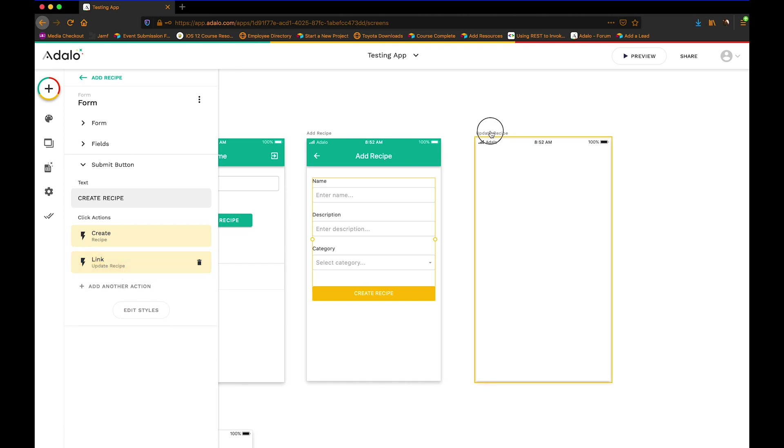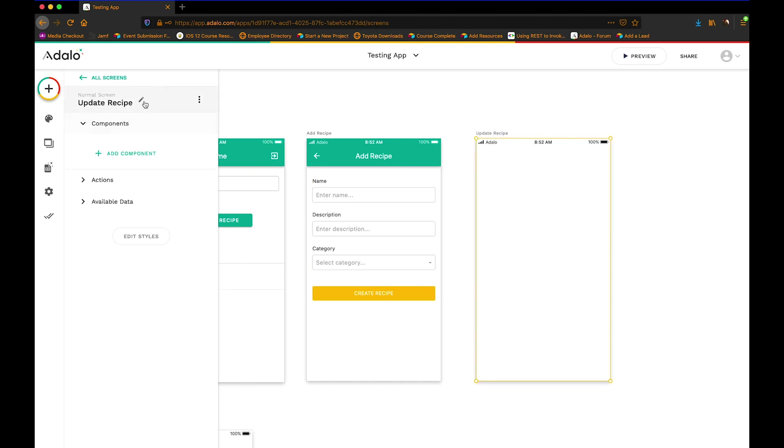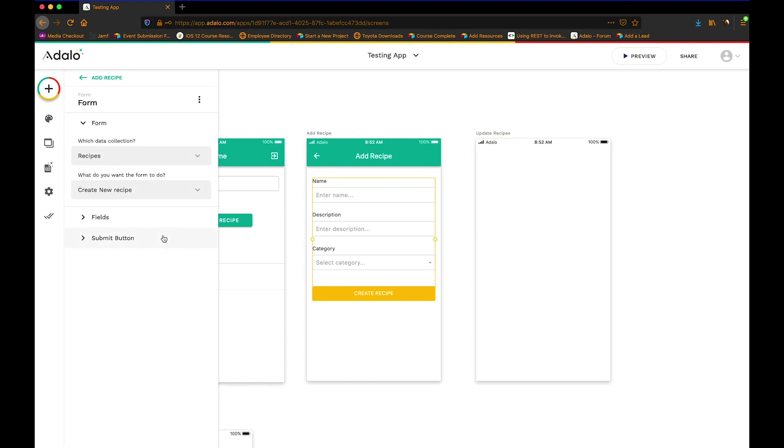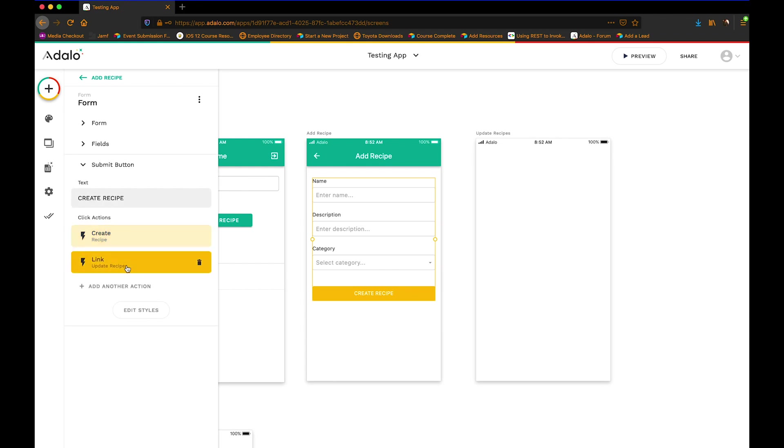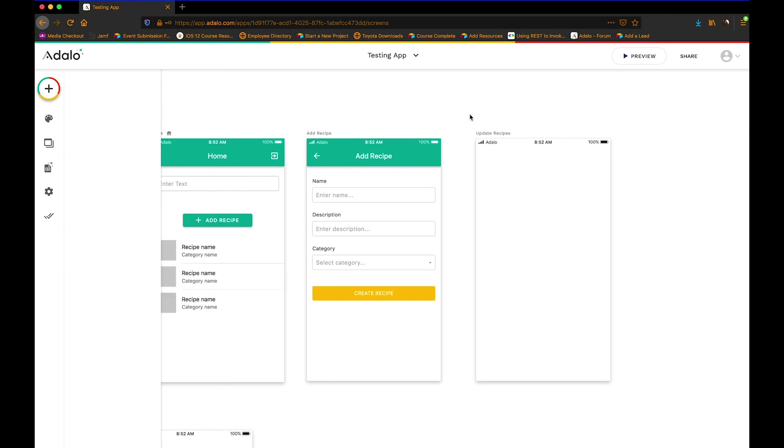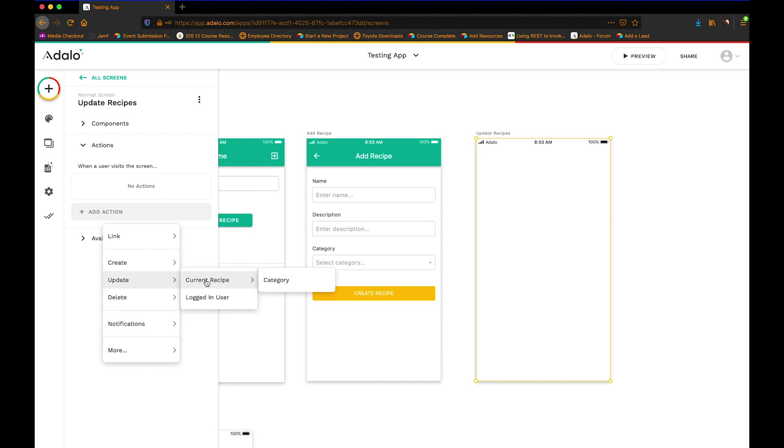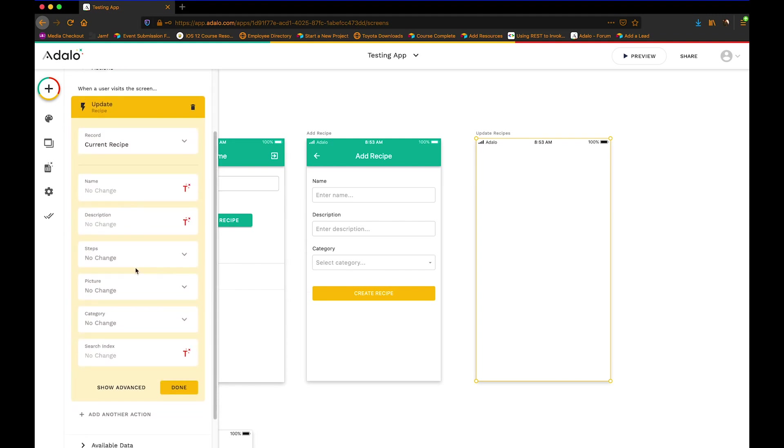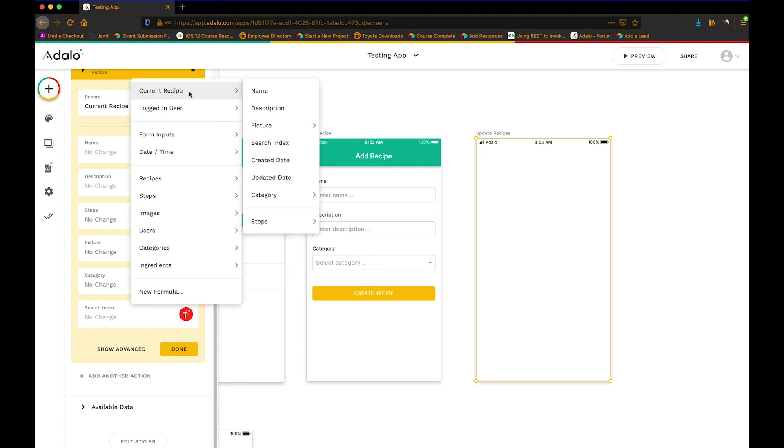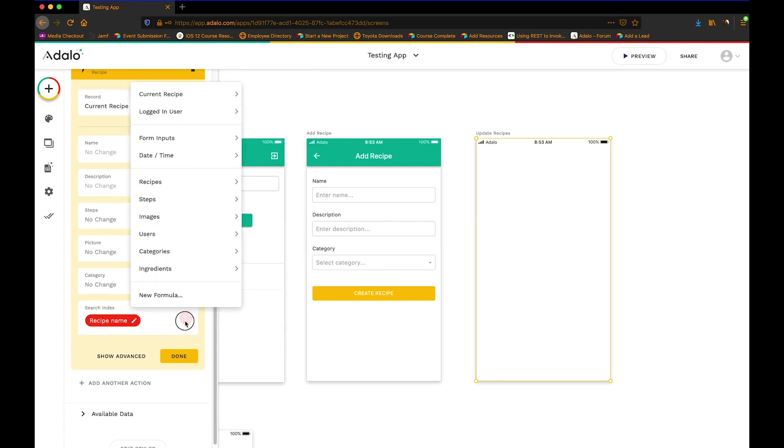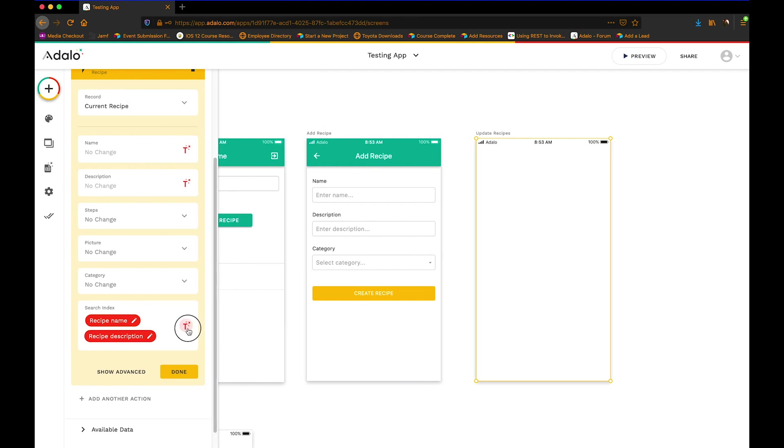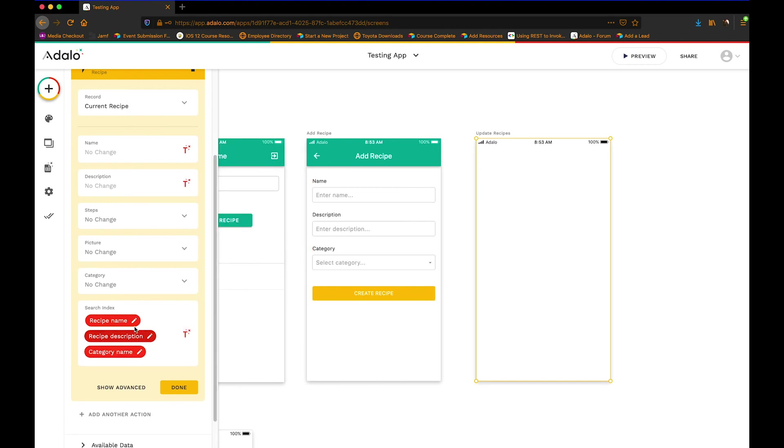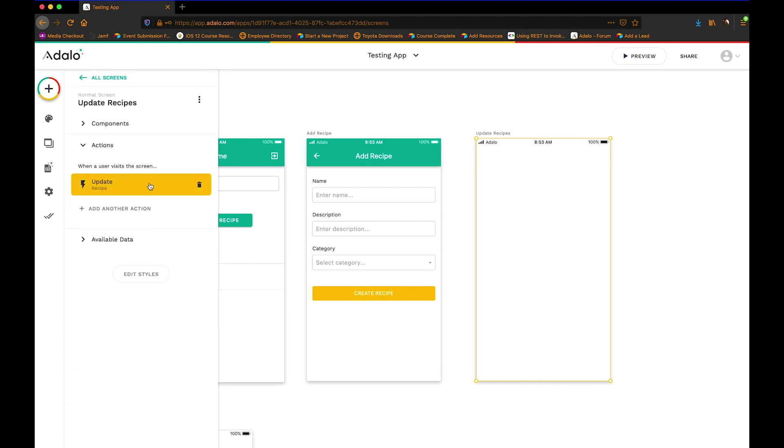And what I want to do is I want to set an action for this screen so that when a person visits this screen, it is going to update the current recipe. Which is, keep in mind, the one that we just created right here. So I'm going to update the current recipe. And I'm going to change this search index to be the current recipe's name, to be the current recipe's description, and the current recipe's categories name. Because those are all three things that I want the user to be able to search. So I'll click done there.